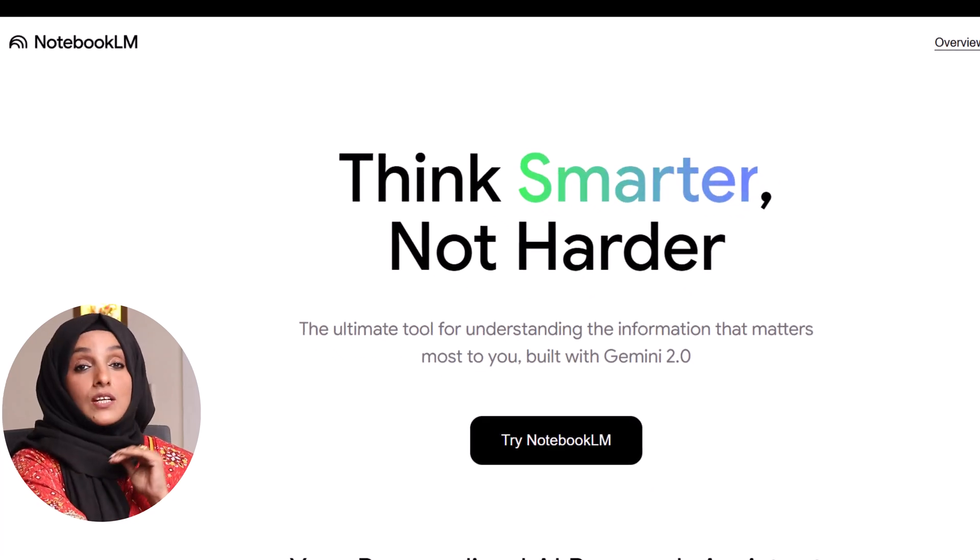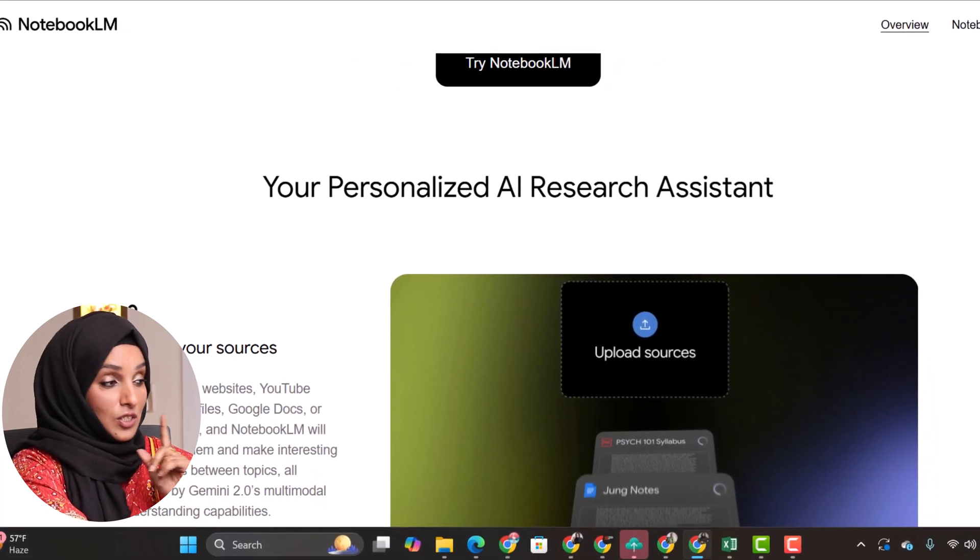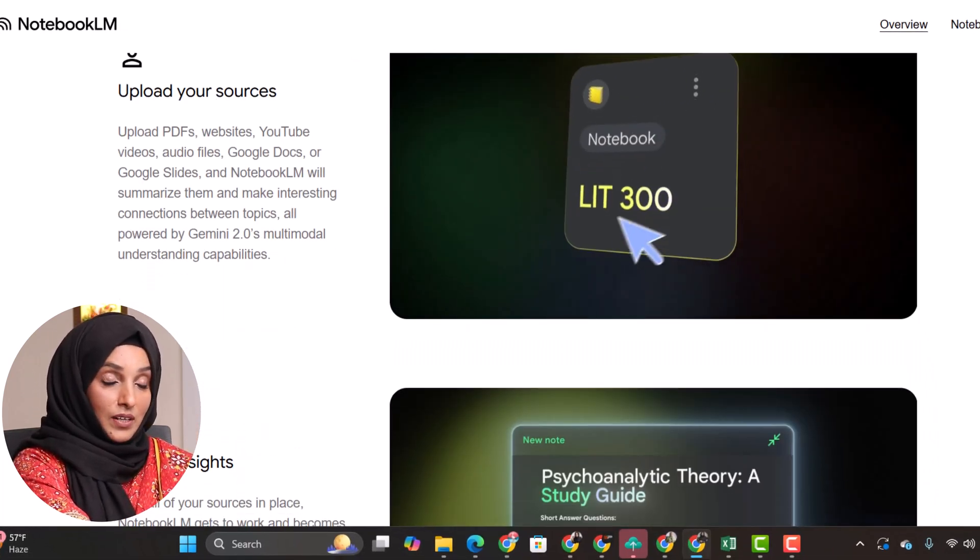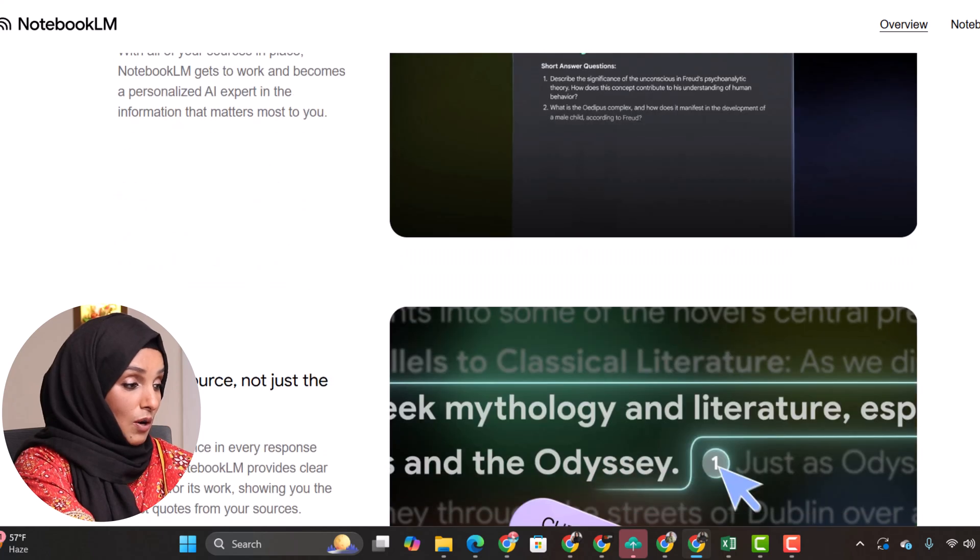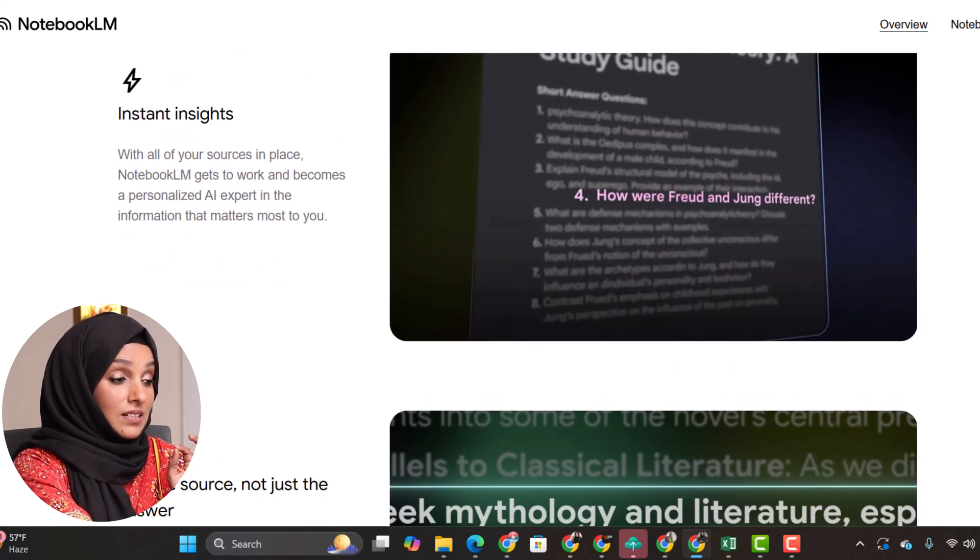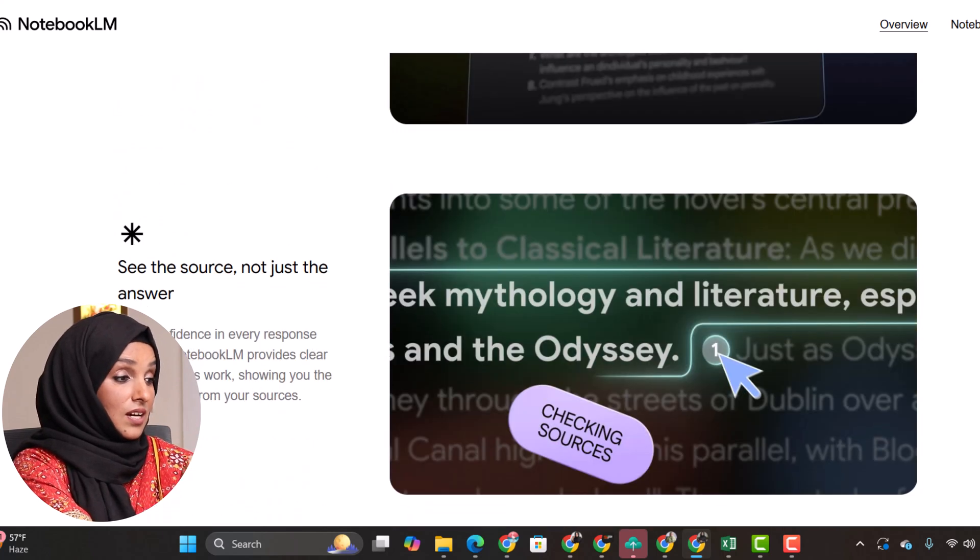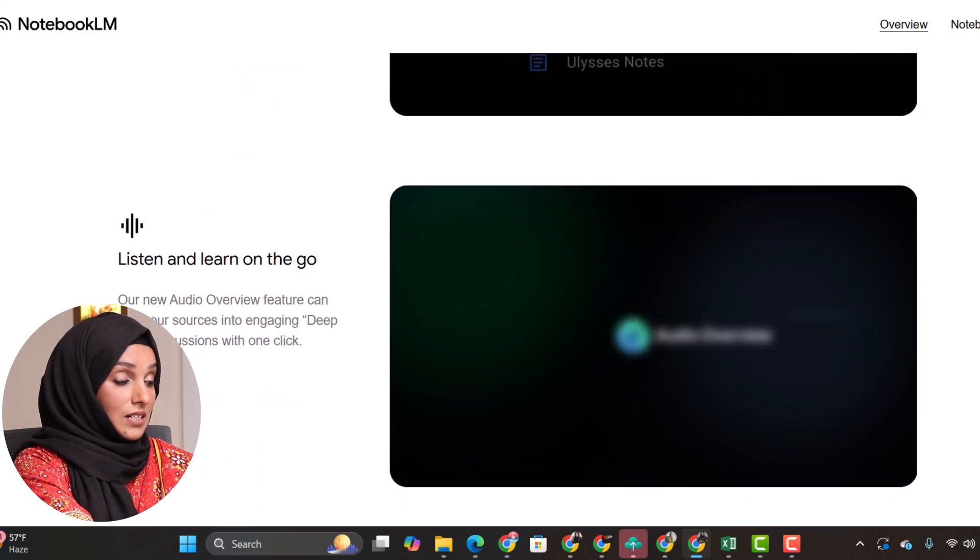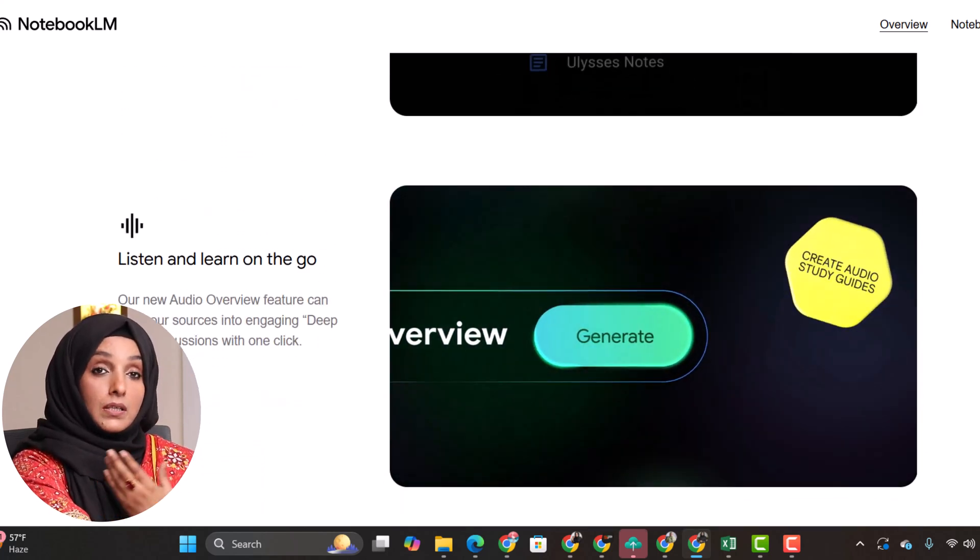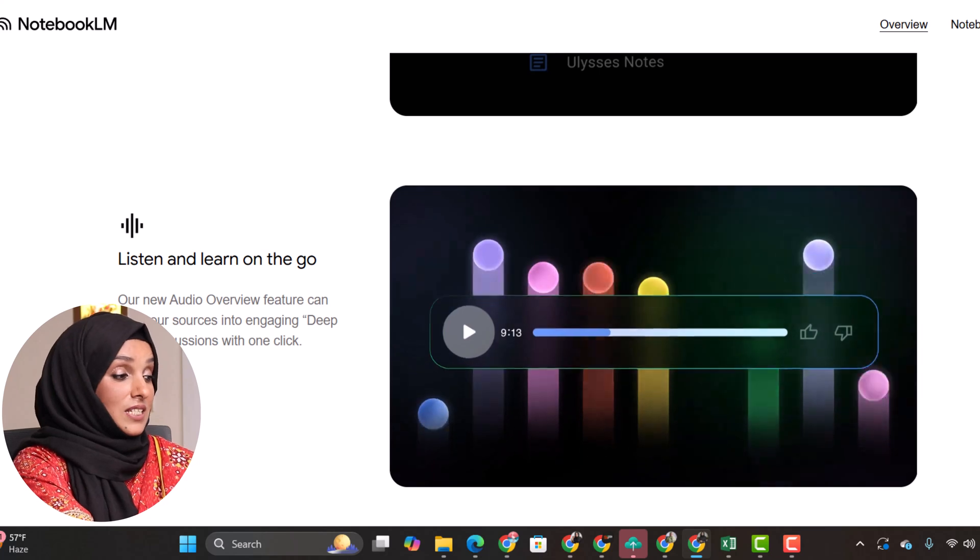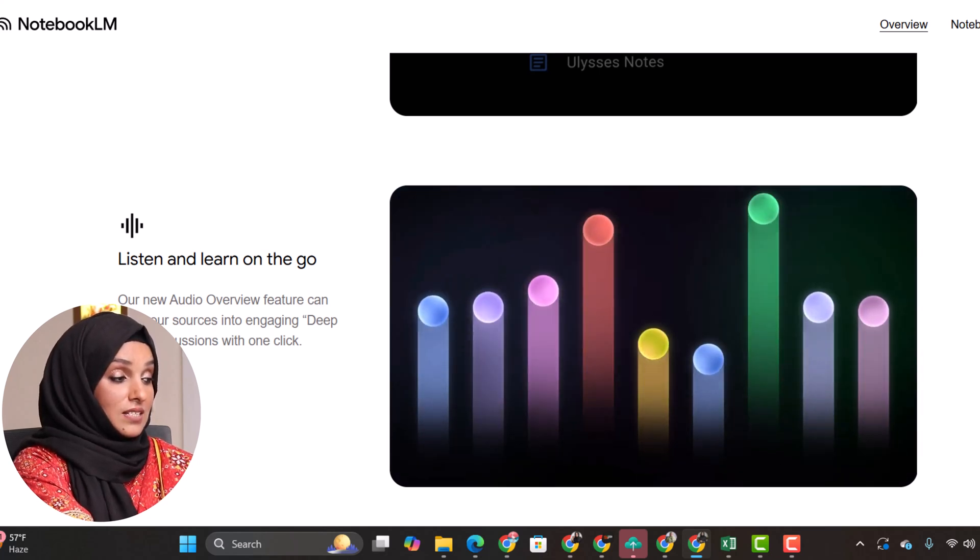When you sign up from the link which is available in the description box, you will get this type of interface. So what this tool is about: your personalized AI research assistant. Upload your sources and you can see instant insights in the form of multiple kind of documents. Then you can see the source, not just the answer. And the beautiful thing about this AI tool is that it keeps all the writings in your control because you can write and can chat with the documents which you have provided to this tool.